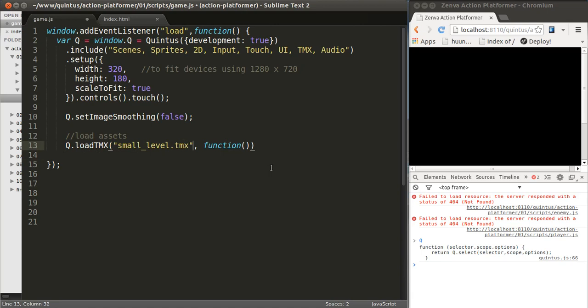Regarding the sprite sheet image, if you load the TMX file, it will also load the images that are associated with it, which in this case is just one image file.